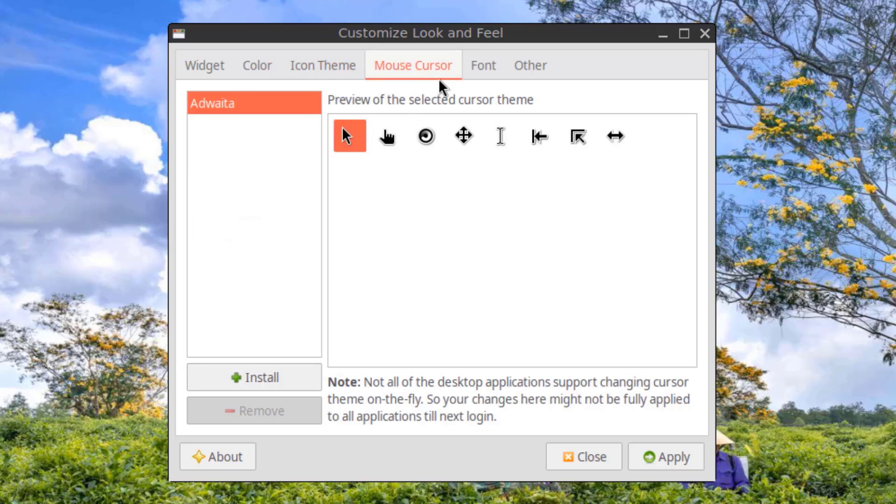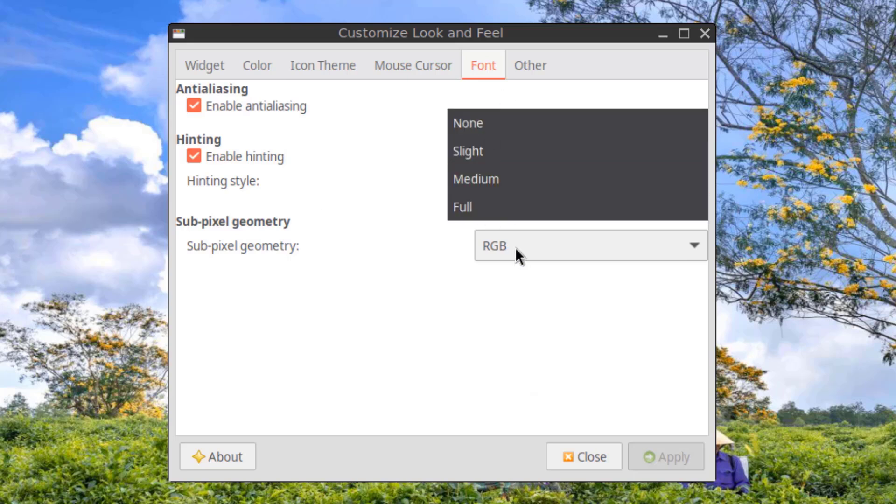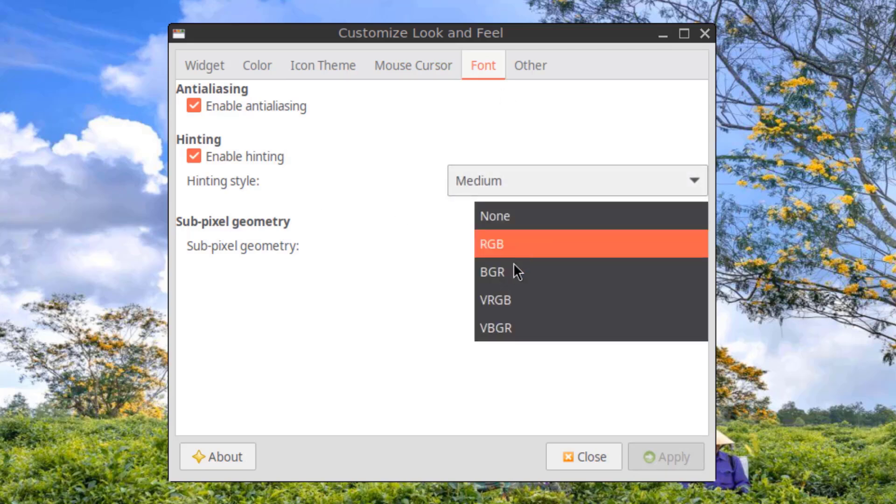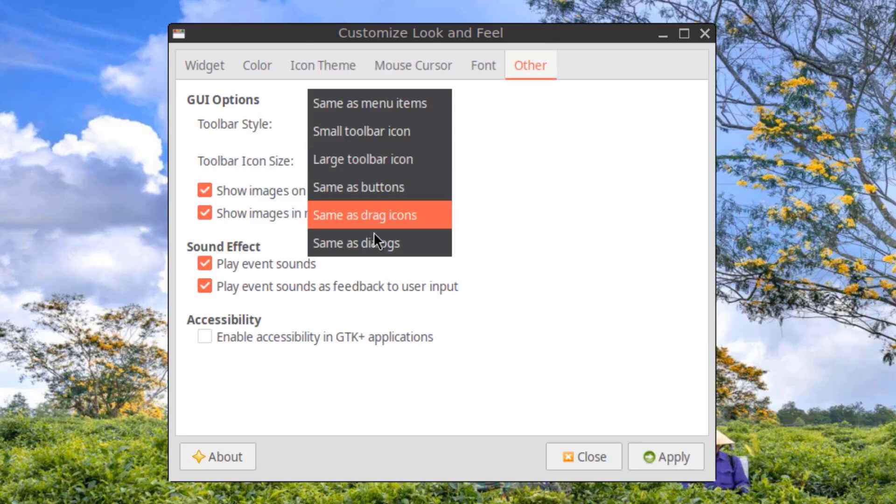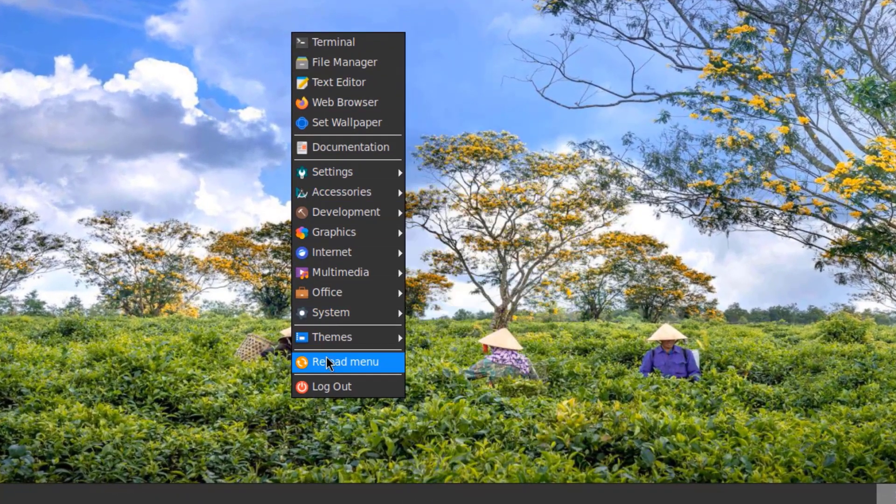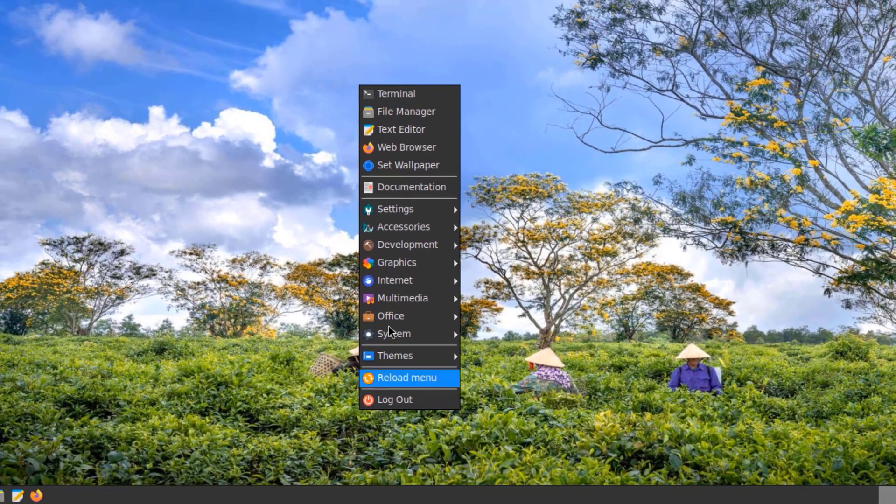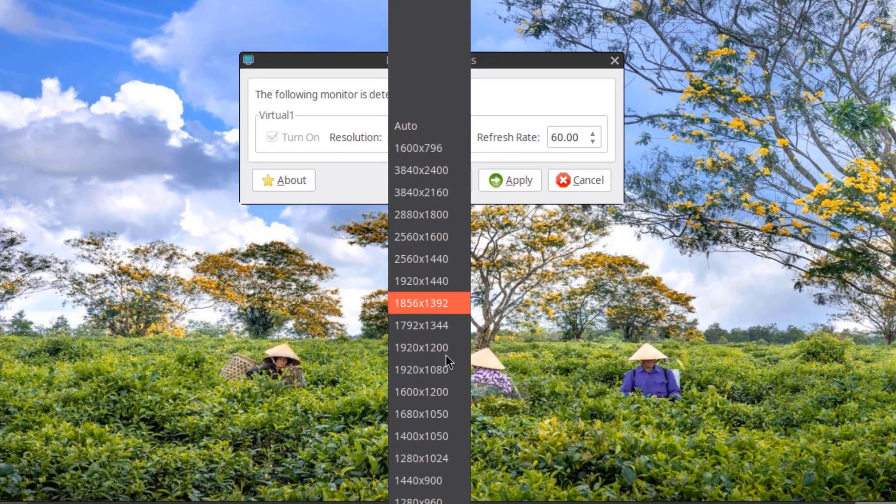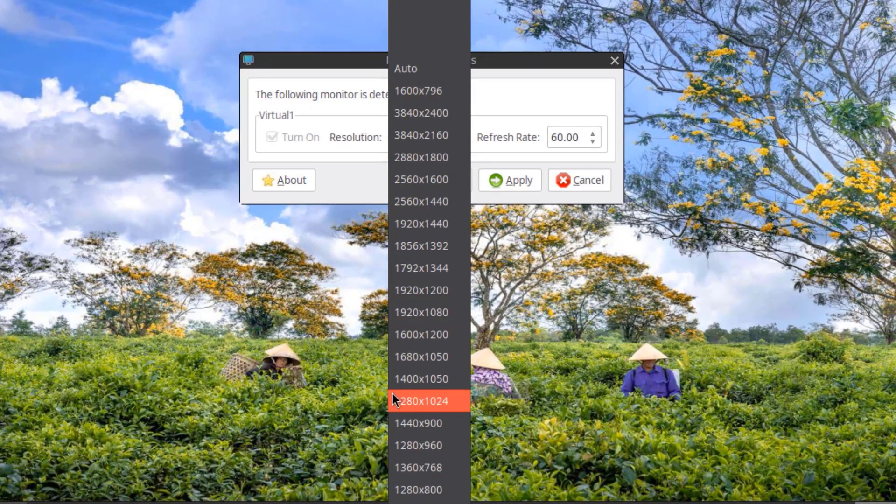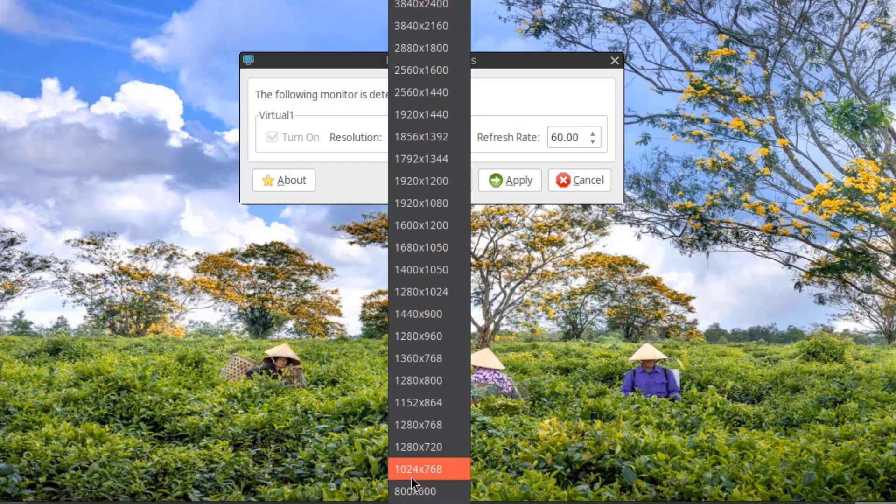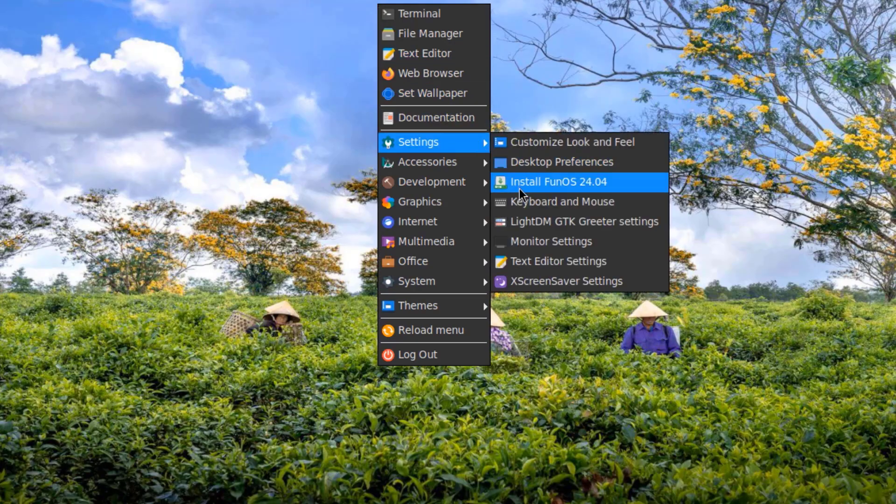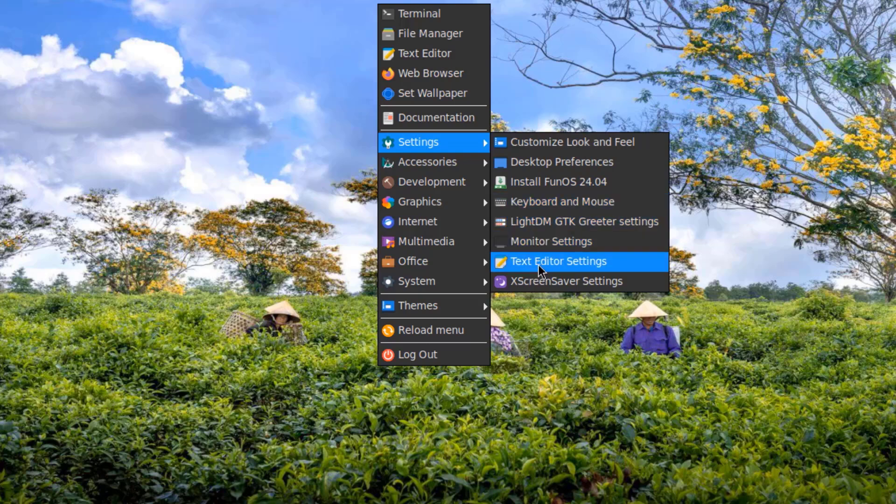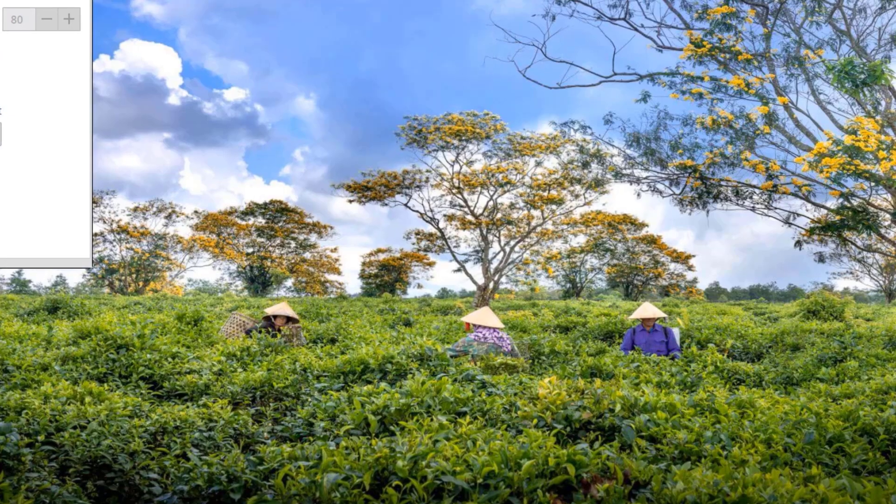This is the mouse cursor selection. This is the icon theme - Adwaita. I can also right-click the desktop and get the same menu selections. This is monitor settings.